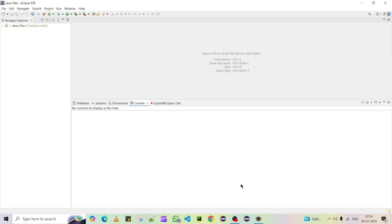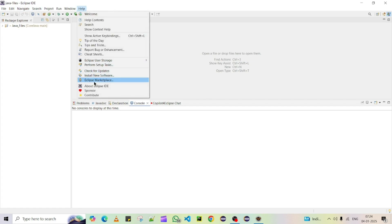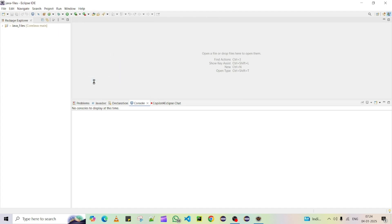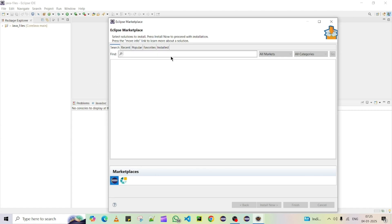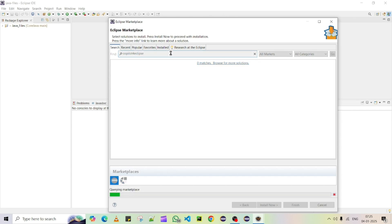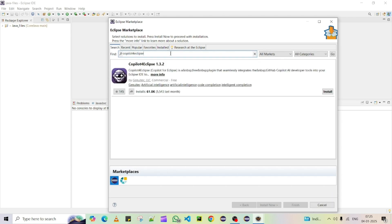To install any plugin in Eclipse, we need to go to Help and then click on Eclipse Marketplace. It will open a pop-up window where you can type in the search box.